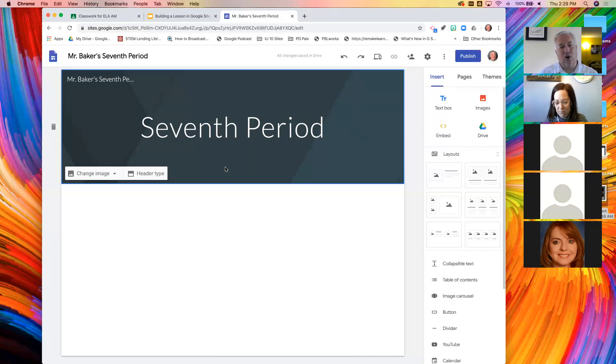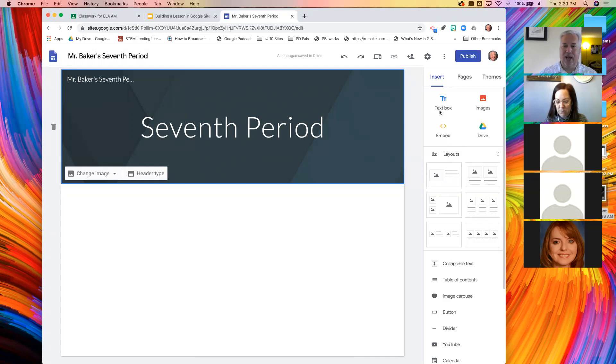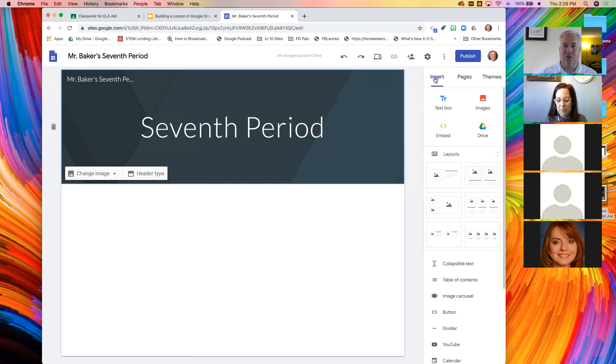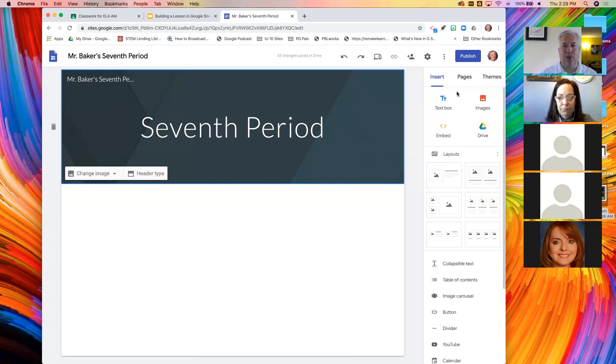So you've just created the header and you've given your site a title, a name. That wasn't too difficult, was it? Super easy. So let's start adding some content. Take a look at the right side of the screen.